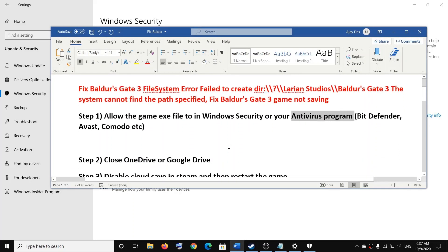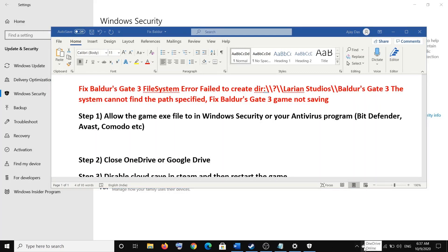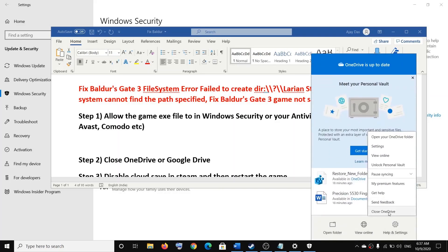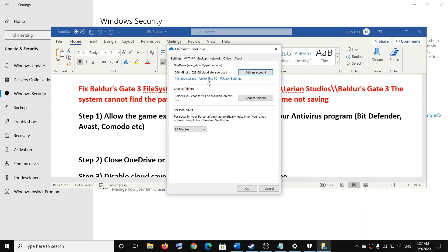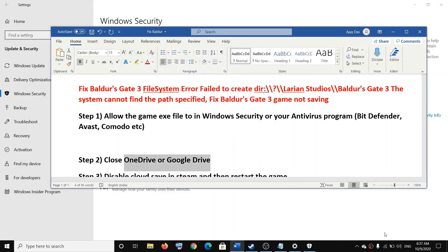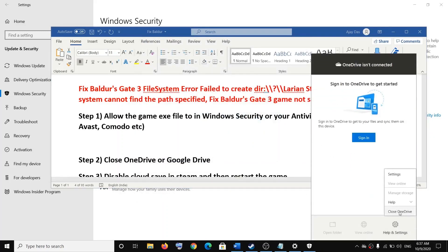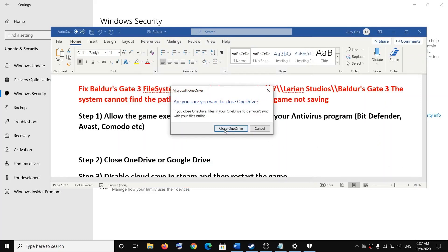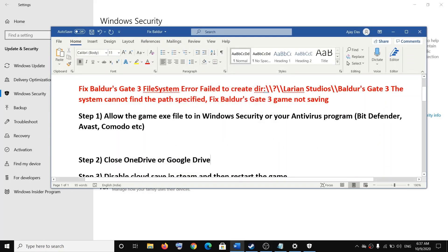If you are still facing the problem, go ahead and close OneDrive or Google Drive if they are open on your computer. Right-click on OneDrive in the system tray and click Close OneDrive. Alternatively, go to Settings, select Account, and click Unlink this PC, then click Unlink Account — you can always link it later. Right-click OneDrive again and click Close OneDrive. Similarly, if you have Google Drive, go ahead and close it as well.